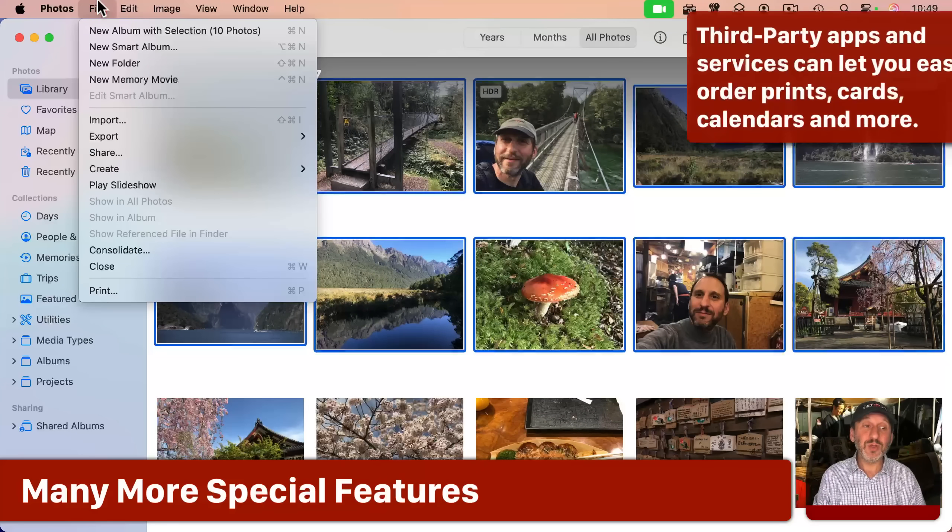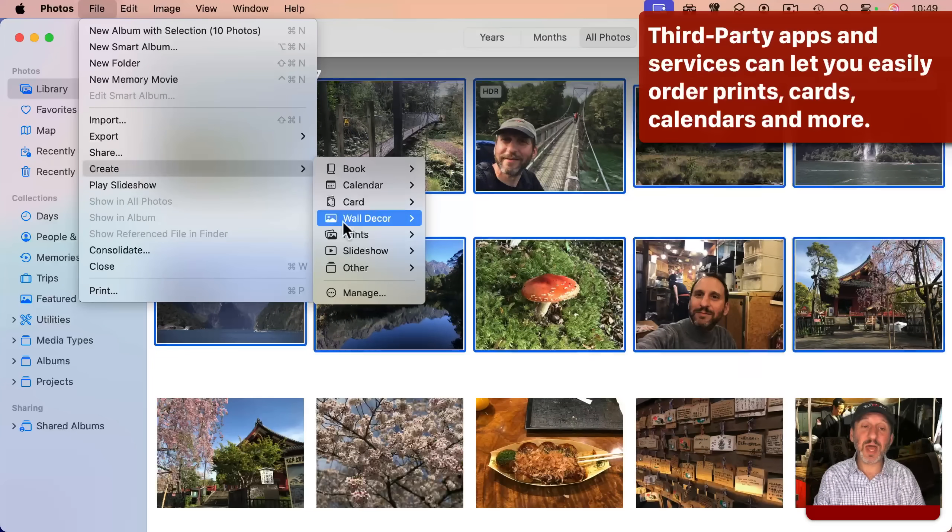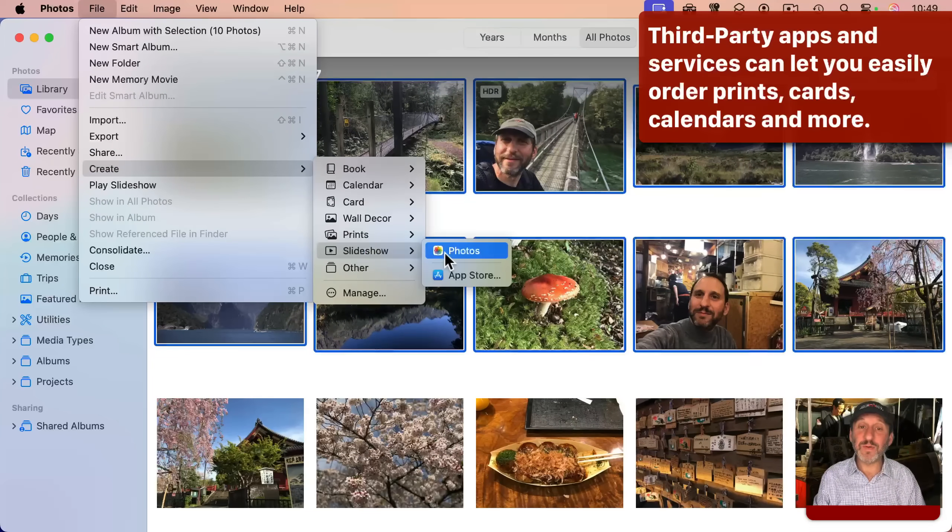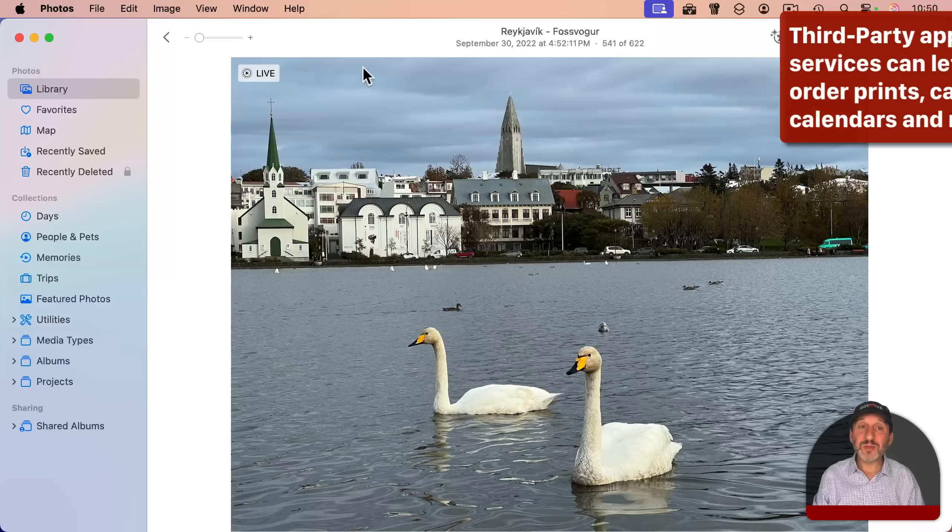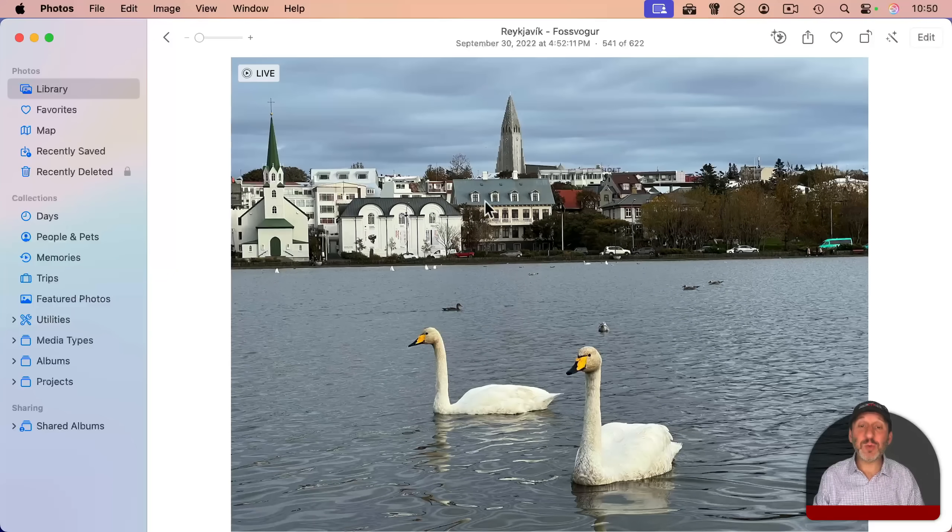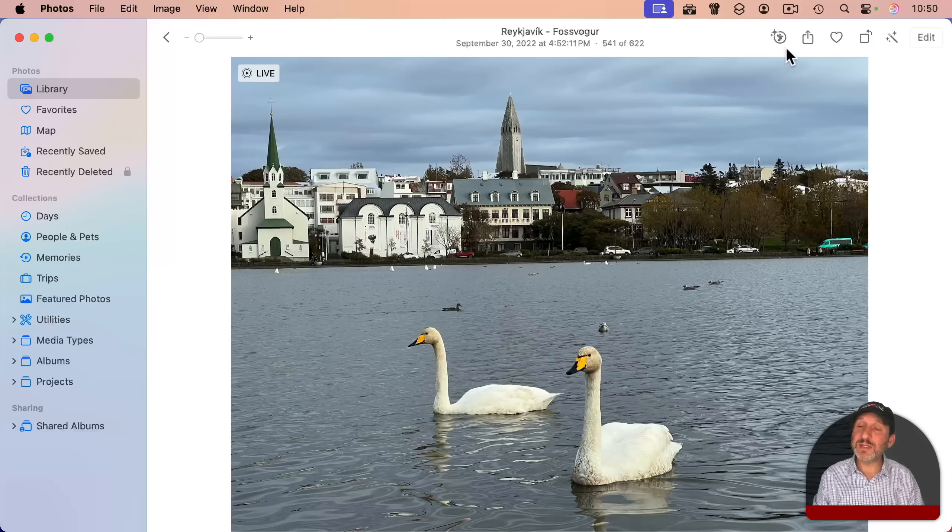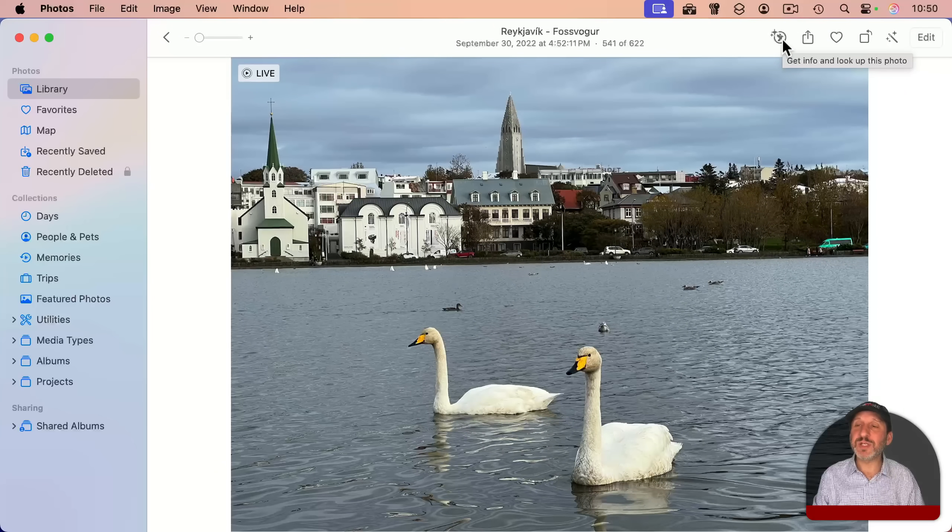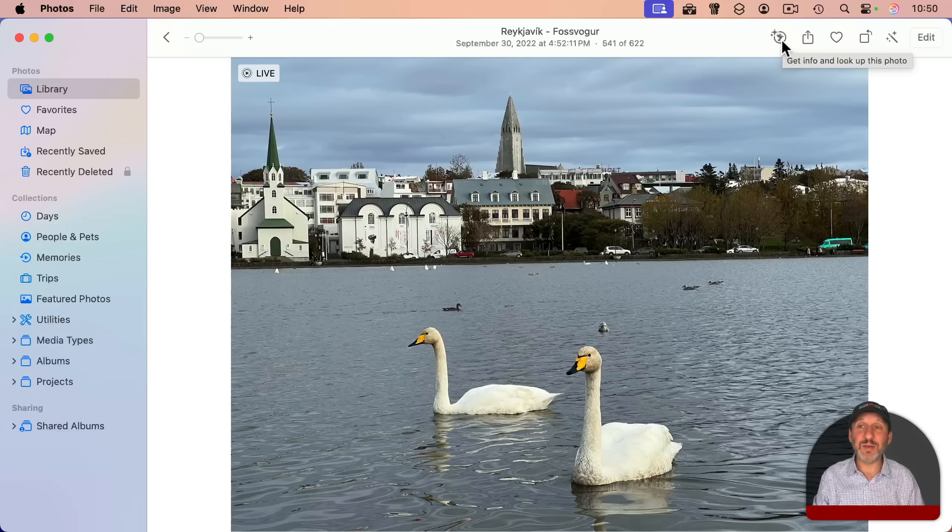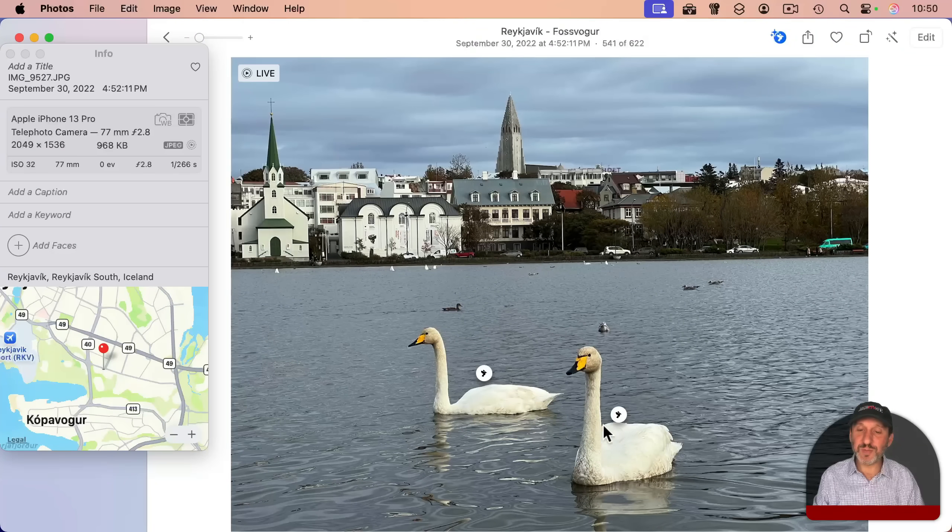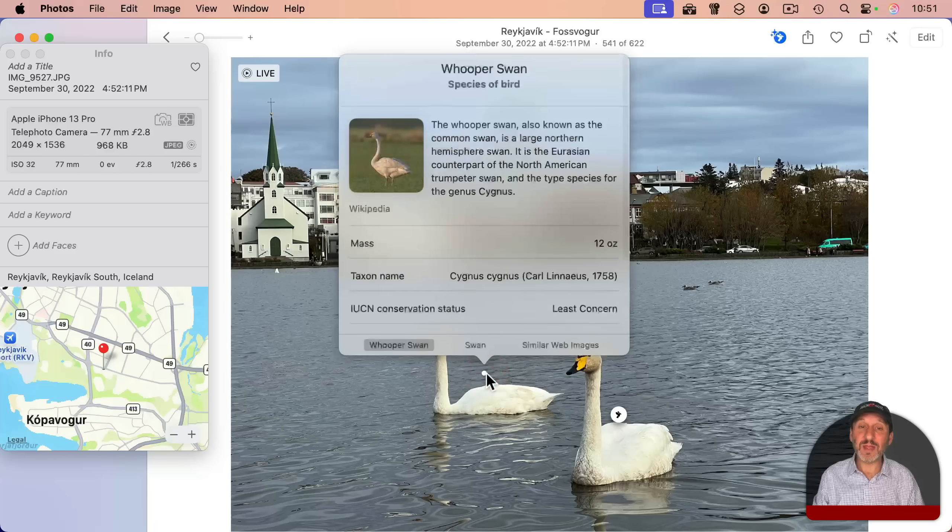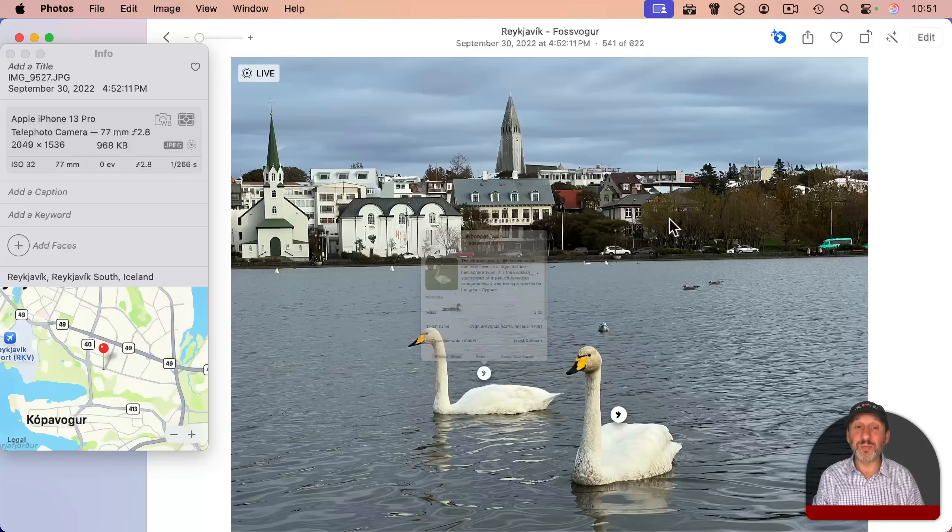For instance, you can create a slideshow from photos and export that as a video. There's also a feature called Visual Lookup, which when you have a photo like this and you see the info button has changed to show you something like, for instance, a bird symbol here. I can click on it and it shows me that it's identified two birds in this photo. I can click there and it'll give me information about the birds. It works for landmarks as well.